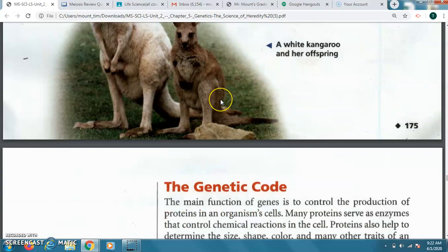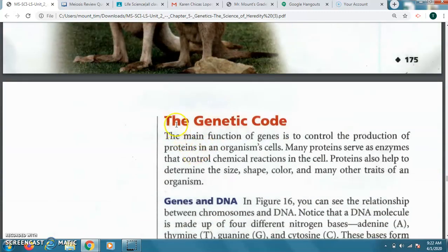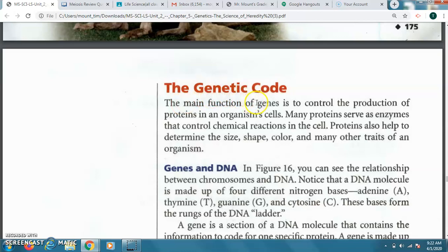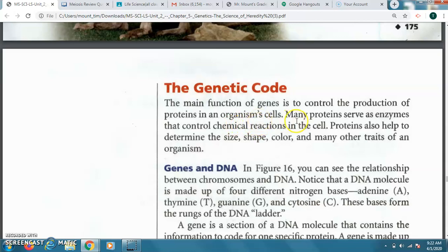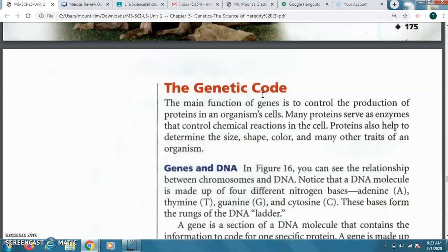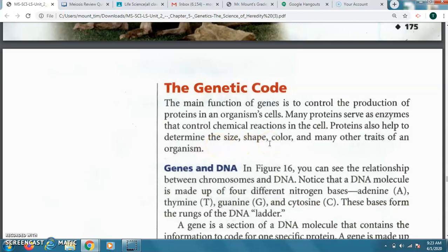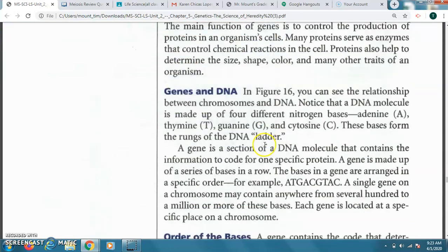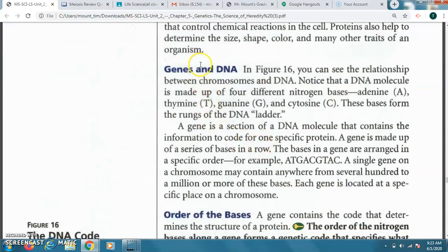So let's continue reading. This is page 176, the genetic code. It says the main function of genes is to control the production of proteins in an organism's cells. Many proteins serve as enzymes that control chemical reactions in the cell. Proteins also help to determine the size, shape, color, and many other traits of an organism. So before an organism is born, it's going to be producing these proteins. The genes are going to control that. I know they talk about on the news or doctors will tell expectant mothers that are pregnant to make sure they're taking care of themselves, getting proper nutrition, getting some exercise if they're able to, and in good health. They can do that because it does get passed along to the offspring. You want to make sure that what you're doing with yourself will help to benefit the offspring. So these things can happen. There can be mutations, which we'll talk about later as well.